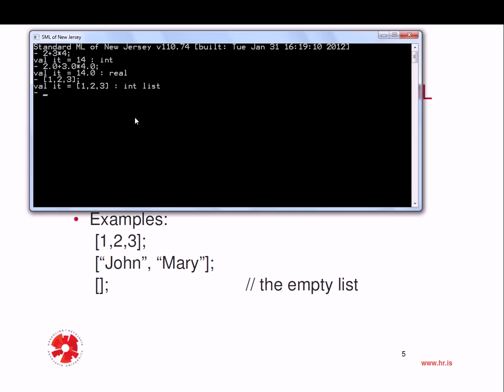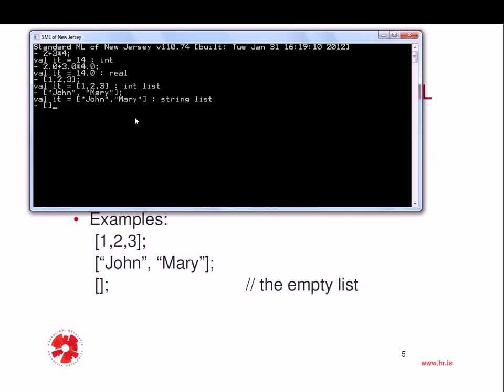Now, if I do this, John and Mary, now I have a string list. And this is the empty list. Brackets open, bracket closes, nothing in between. It's an empty list.